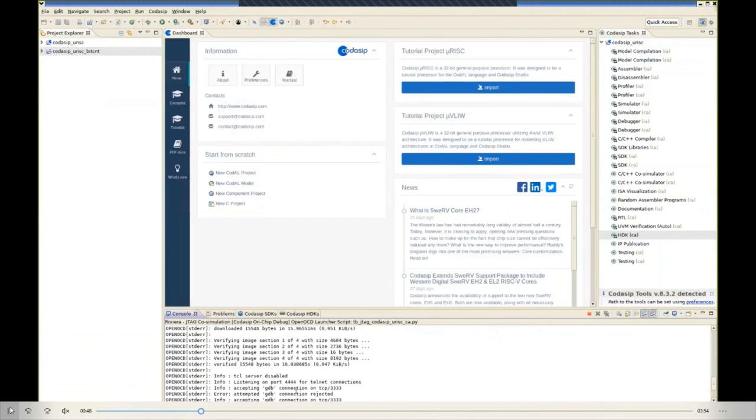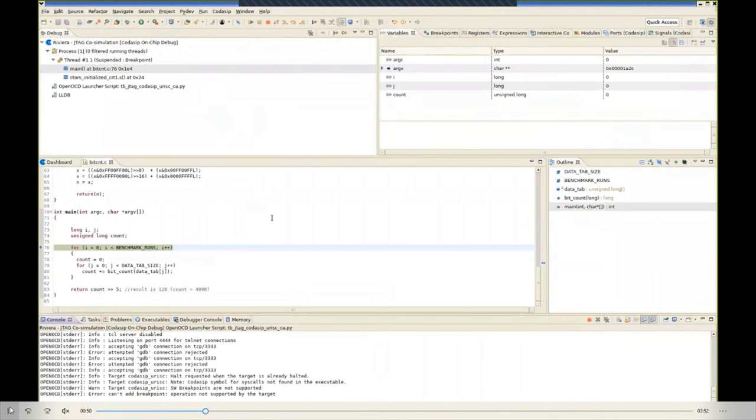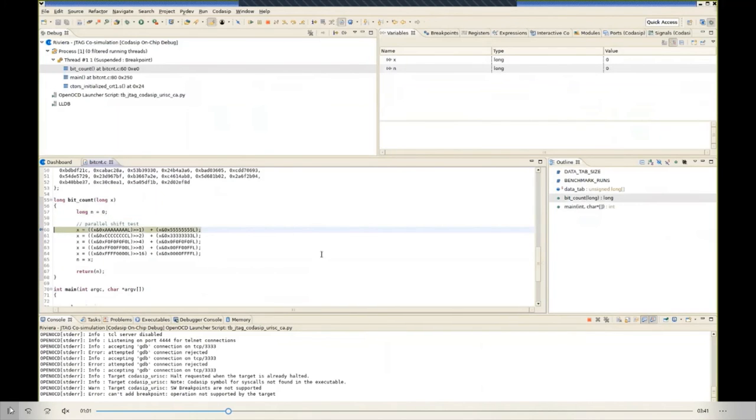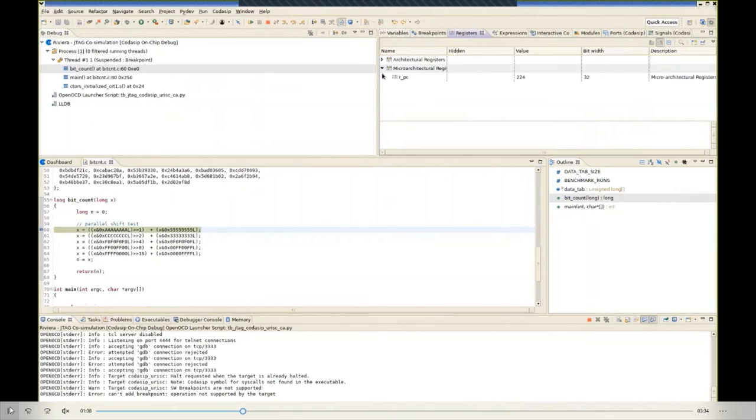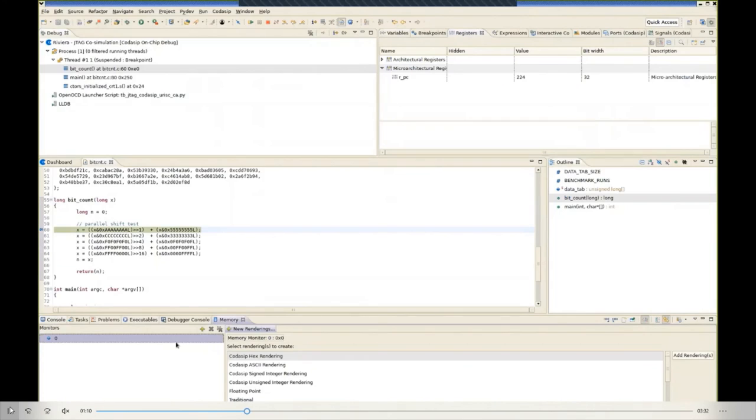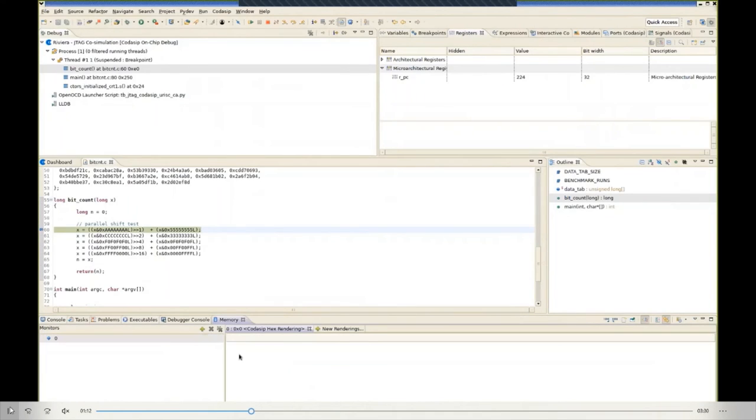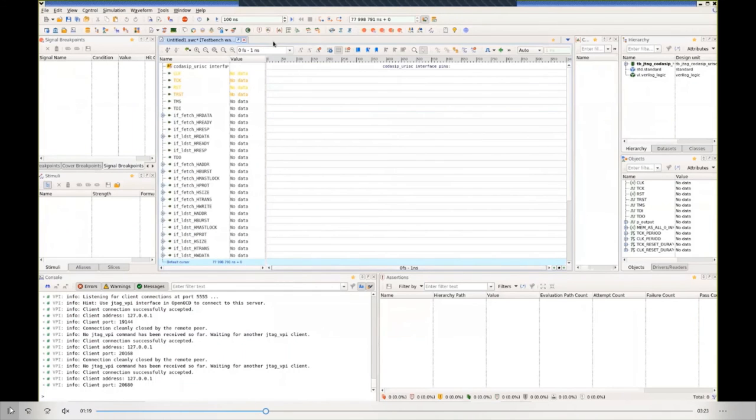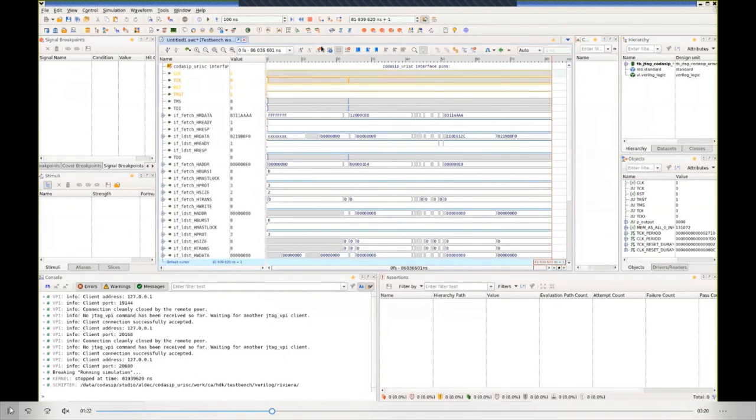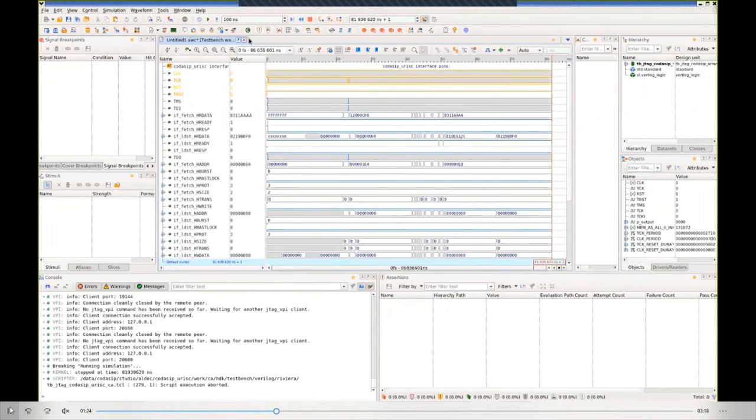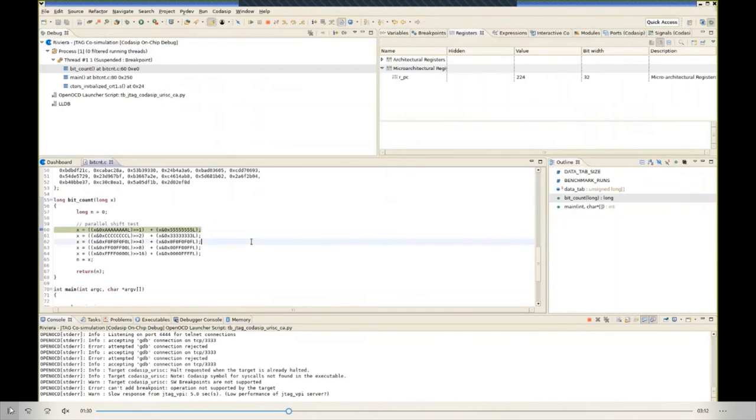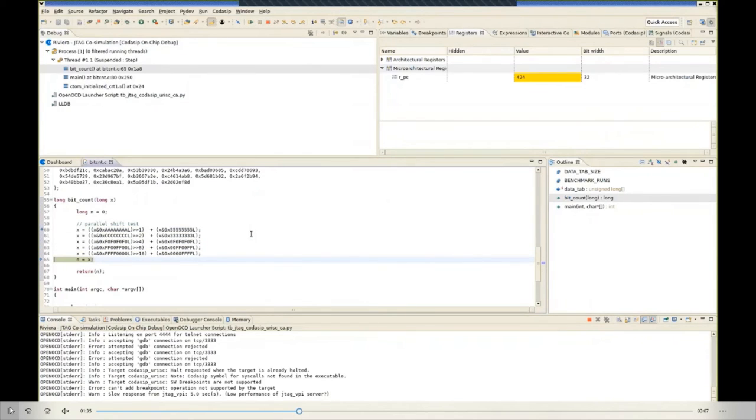And we can look at the software debug in the normal way. We can step through the code, we can set a breakpoint, and we can inspect variables, inspect registers, and we can look at memory. So all the usual things that you'd expect from your software debug. Meanwhile, you can stop the RTL simulation and inspect the waveforms. Then you can resume the RTL simulation and then go back to the debug of the bit count application. So that's showing interactive simulation.